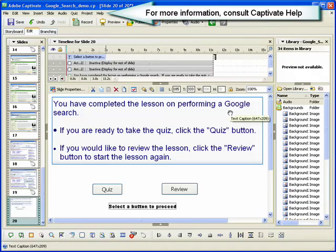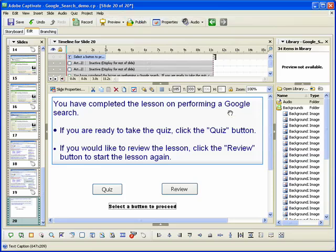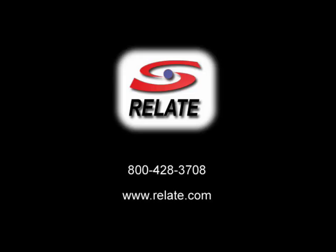For more information on working with text animations, consult the Captivate help system. This concludes the demonstration on inserting a text animation into a Captivate project. We'll see you next time.